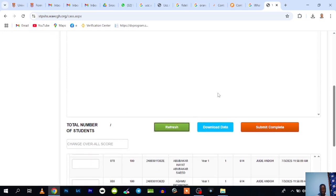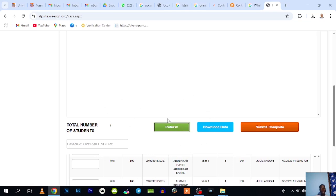You can equally download a copy and save it, keep it for future reference. When you think you are done with everything and you have no changes to do on the system, you can click on Submit Complete. If you click on Submit Complete, there's no way you can do additional changes again.